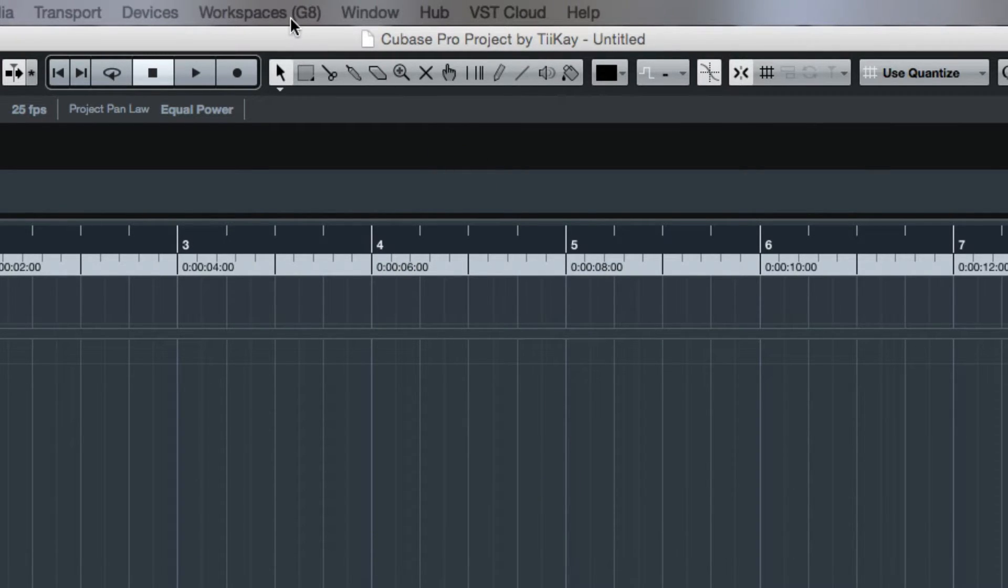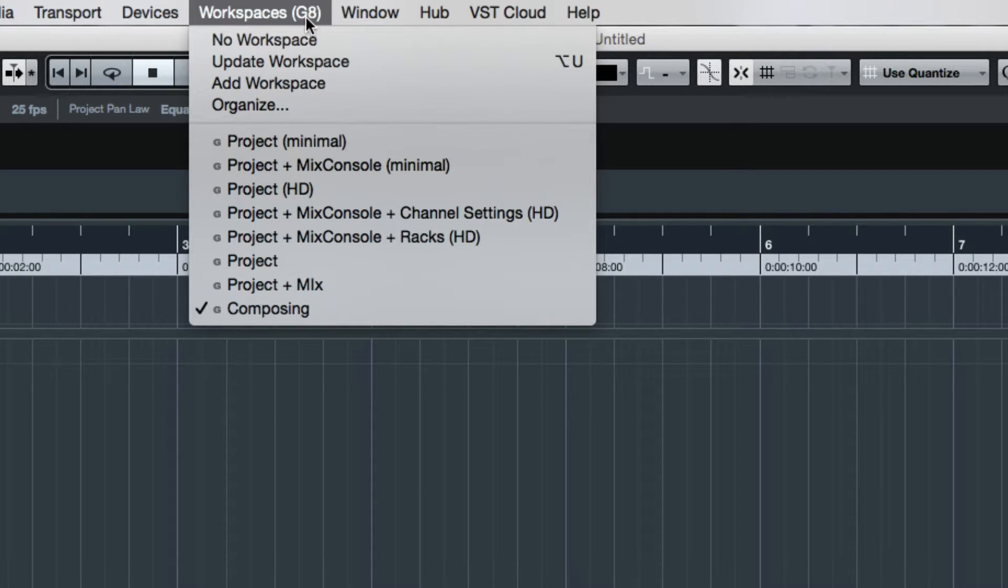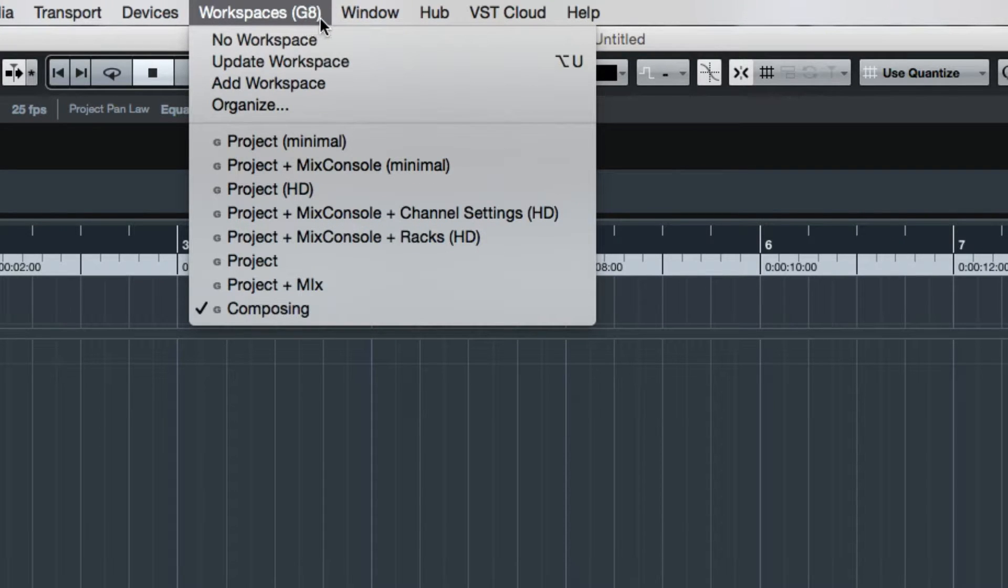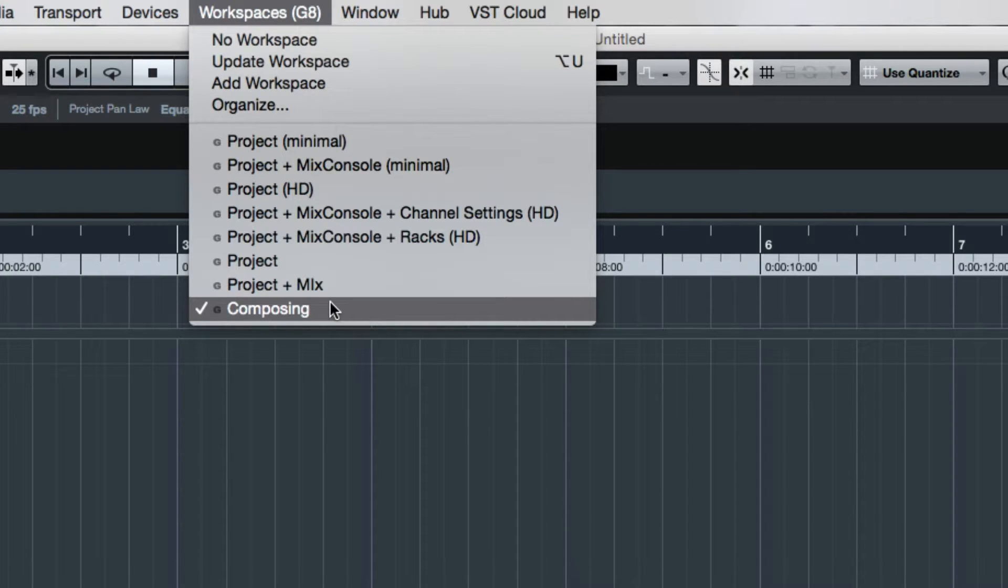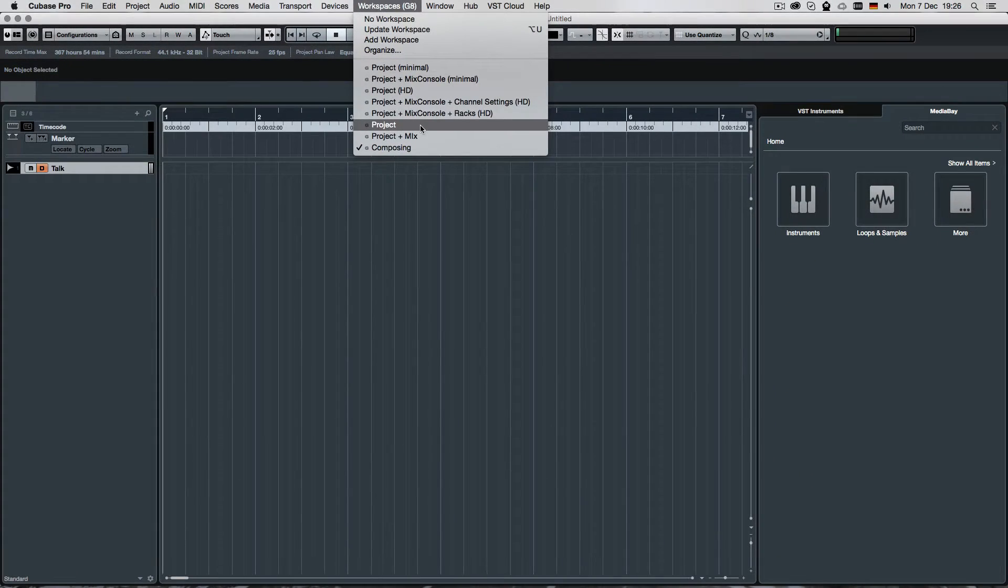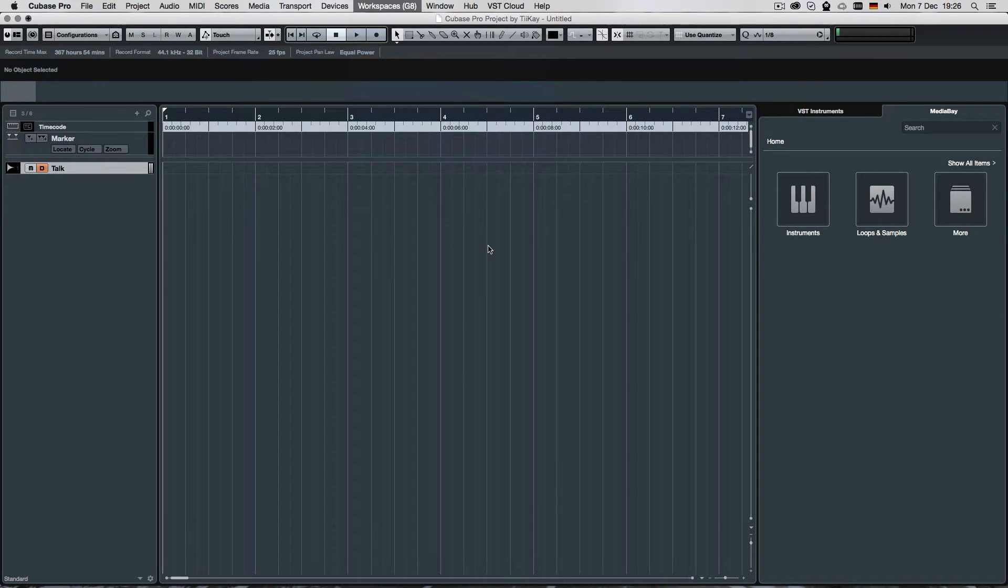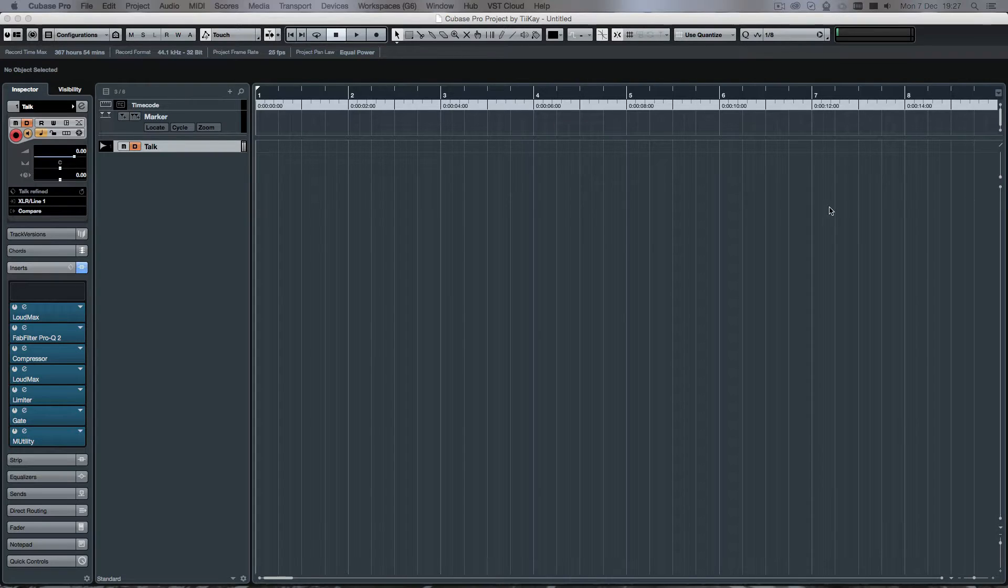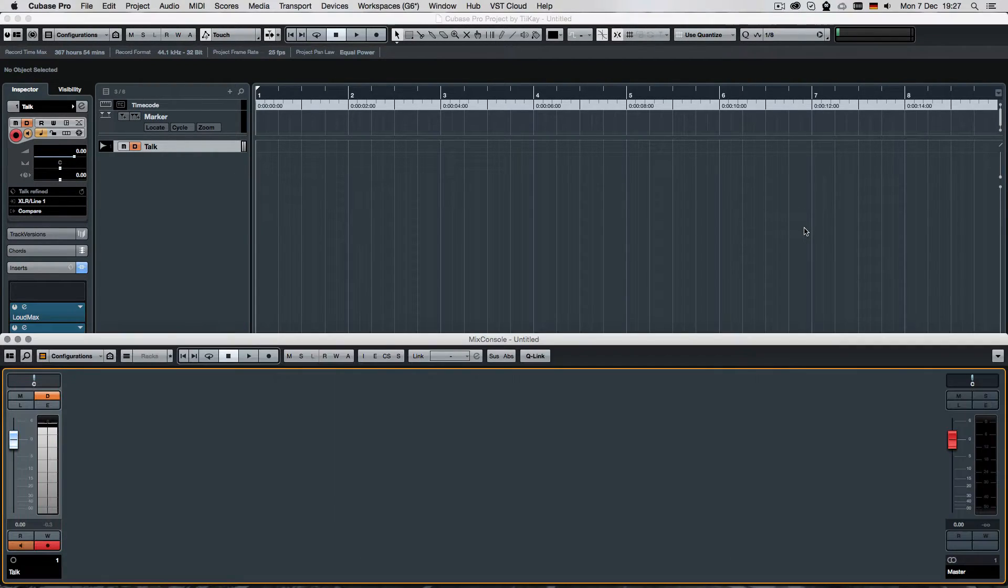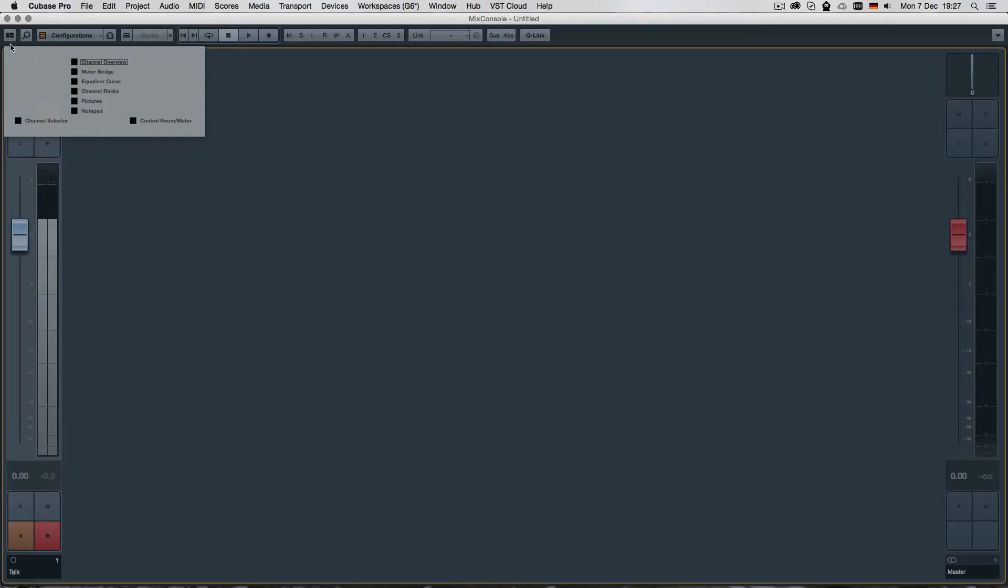And as you can see, we switched now into workspace mode because in brackets we got G8 right there. And G8 means we got on workspace 8, which is composing. But let's now go to another workspace that I've created already, which is called project. And this is my standard project configuration with the inspector open, the media bay closed.